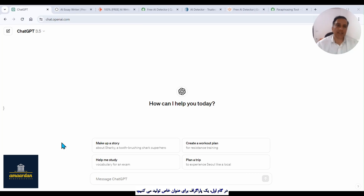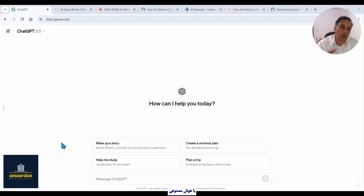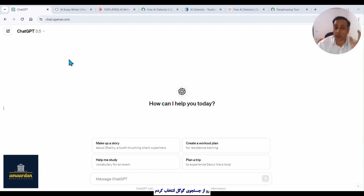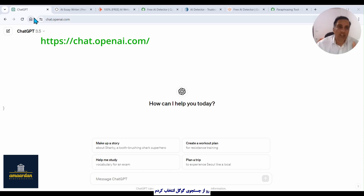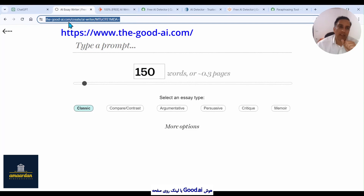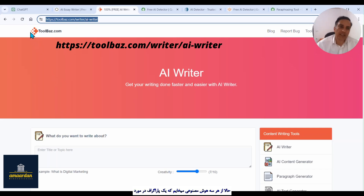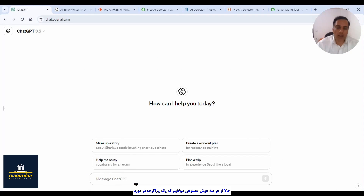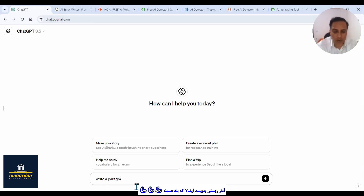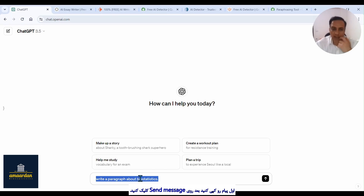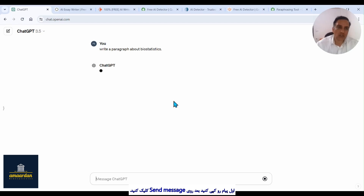Okay guys, welcome to our modern class. In step one, I want to generate a paragraph about a specific topic — for example, biostatistics — with AI websites. To do this, I select three websites from the top results of a Google search: ChatGPT with this address, the Good AI with this link, and Toolbox website with this address. And now I want AI to write a paragraph about biostatistics or medical statistics. Copy this text and click on send message to ChatGPT.